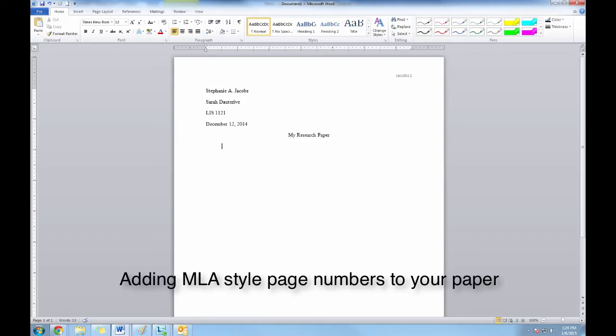This video will show you how to add an MLA style page number to your paper. This is a page number preceded by your last name that appears on every page.